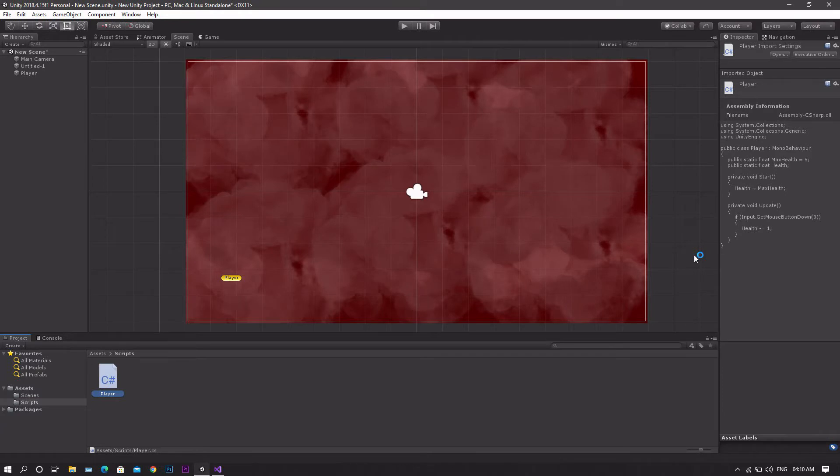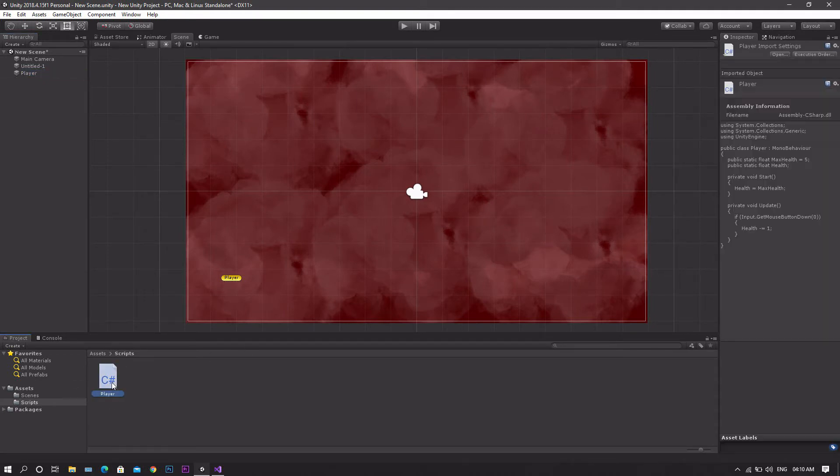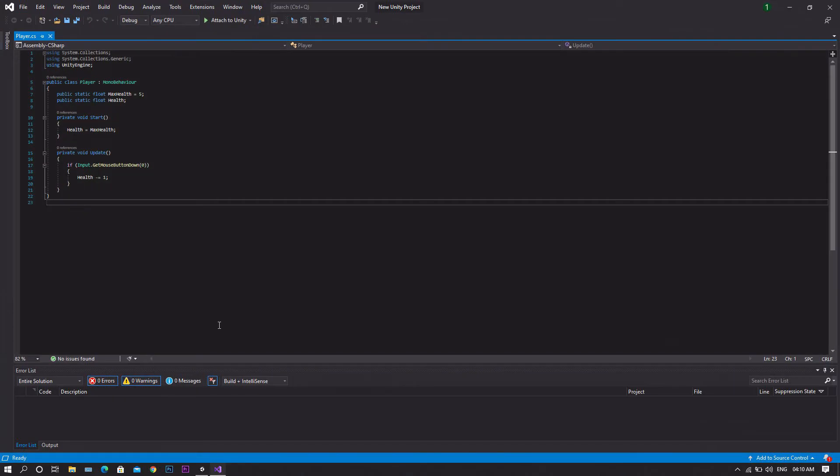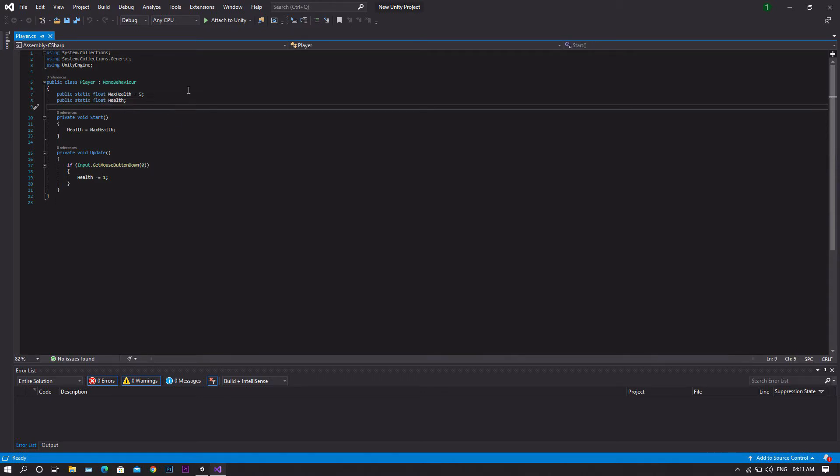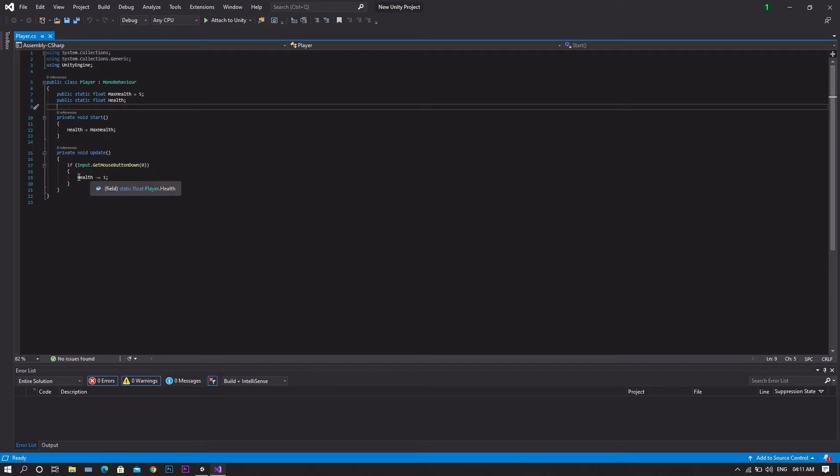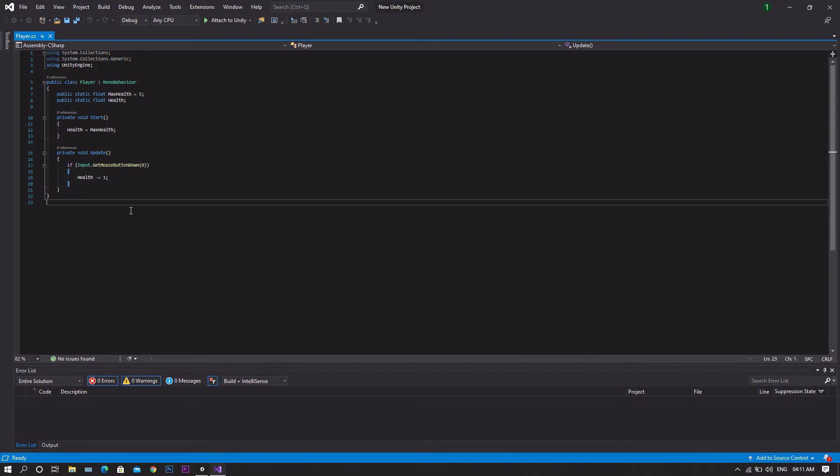Okay, so for the first method all I got here is a scene with an empty game object acting as our player with only a single script attached to it. If we check this script you'll see that all I got here is a float for our max health which is 5, and another float called health to contain our current health. Then in the update function I set a condition that whenever you press the left mouse button, the health will decrease by a value of 1.